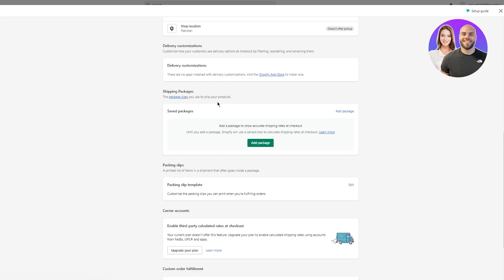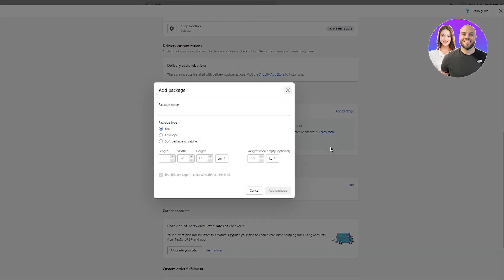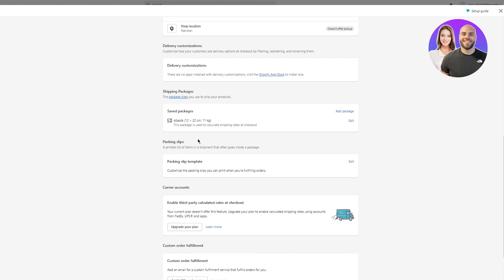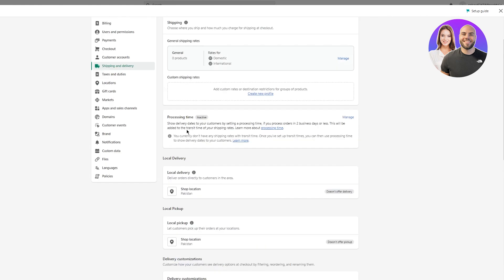You can also add shipping packages. The package sizes you use to ship your products — that's basically what it is. Add a package to show accurate shipping rates at checkout. Until you add a package, Shopify will use a sample box to calculate shipping rates. To add a package, click on Add Package, then add your package name and package type. Once you've done that, click Add Package. The package will be added and used to calculate shipping rates at checkout.